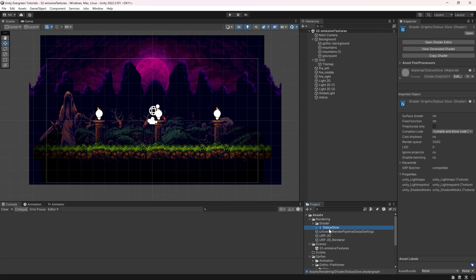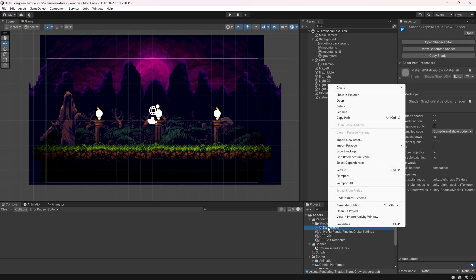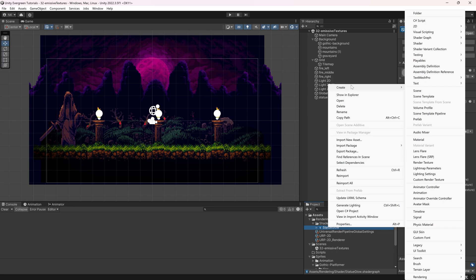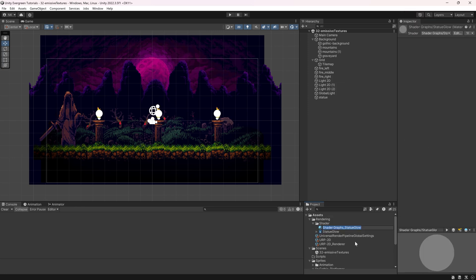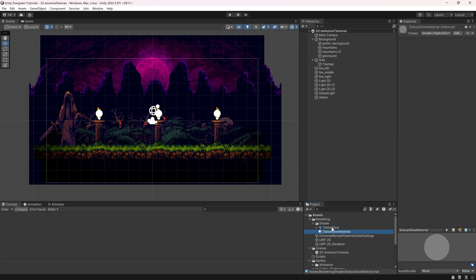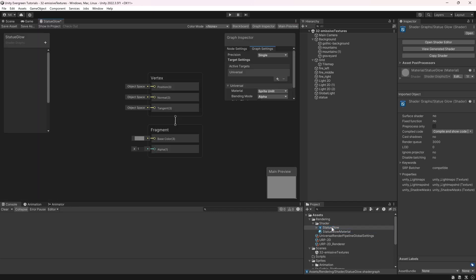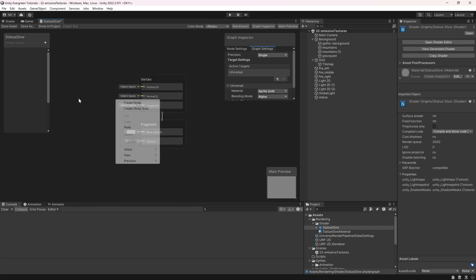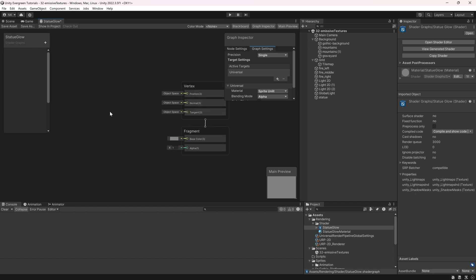We can now continue with the shader graph. We also want to make a material out of it, so right-click on the actual shader graph object, create material, and it's going to create a material — this will be the statue glow material. Now you can double-click on it and a new window will appear — this is a graph view.